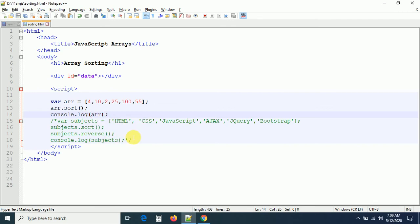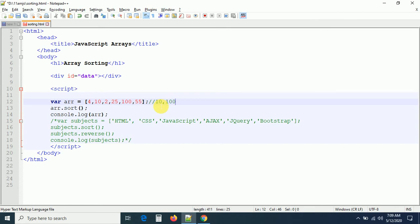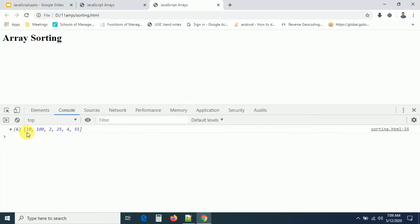I'm printing the numerical array after applying sort. The output we are expecting is: 2, 4, 10, 25, 55, 100. But the actual output we get is: 10, 100, 2, 25, 4, 55. This is not what we expected. The sort method is not sorting numbers correctly.